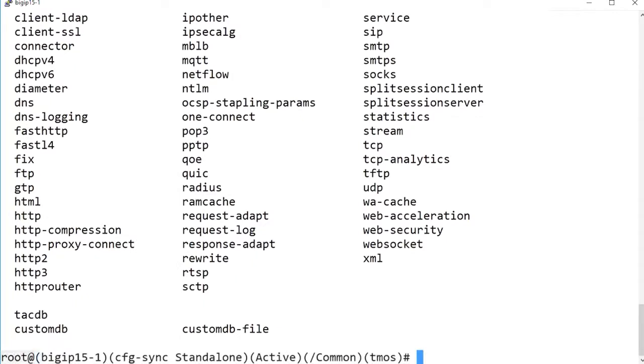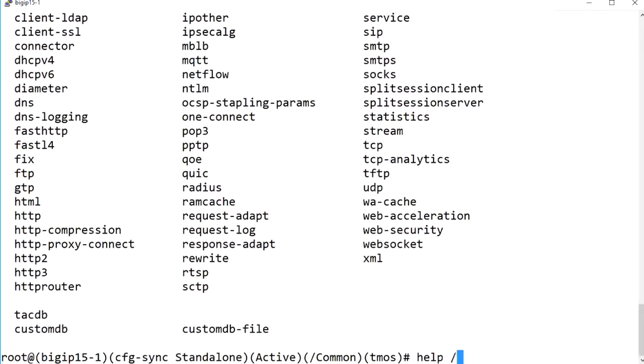Using the help module component command syntax displays a list of topics for the selected module variable related to the component variable. For example, I'll enter the component variable.